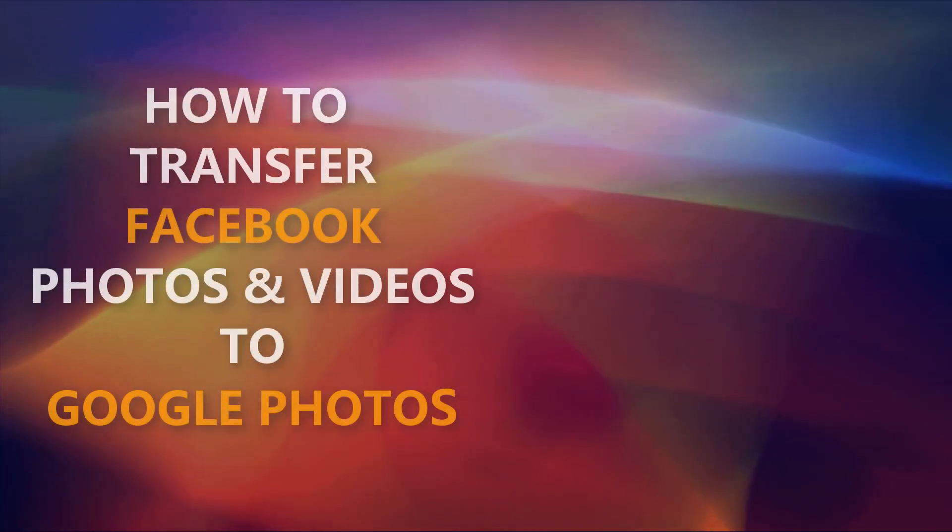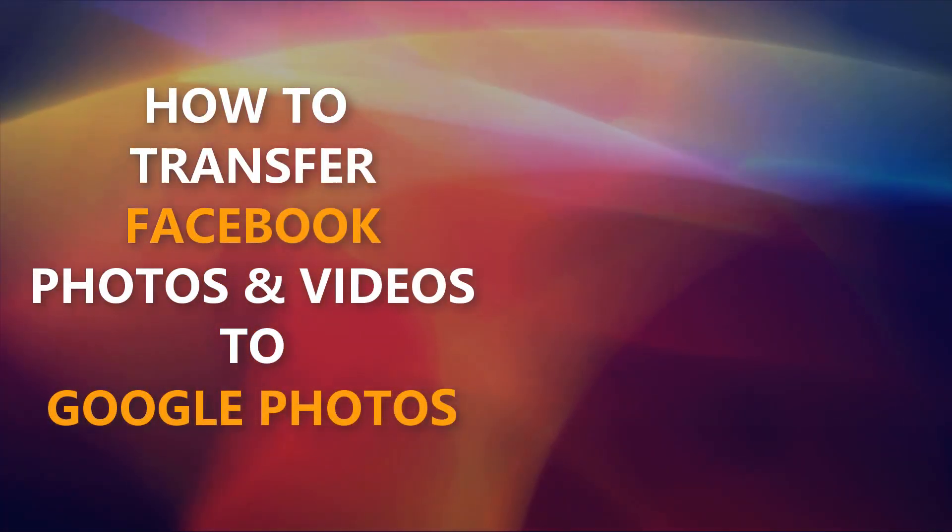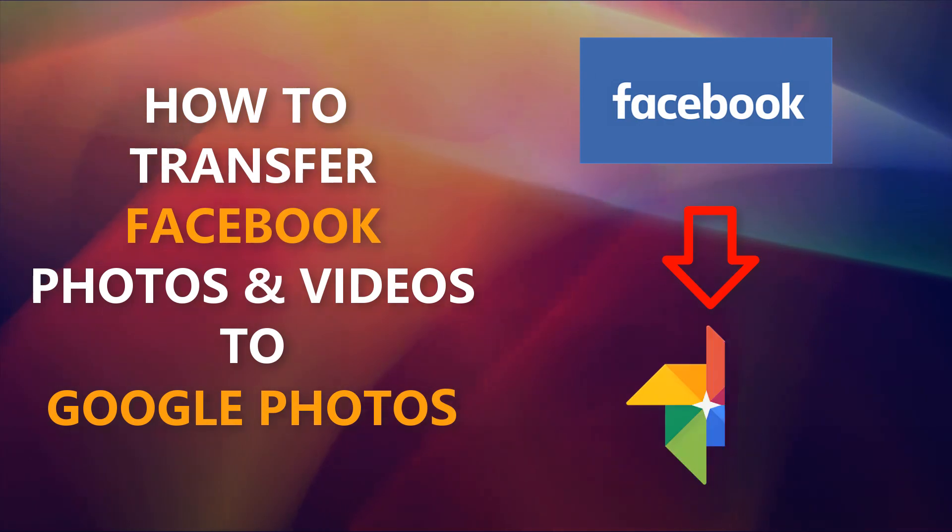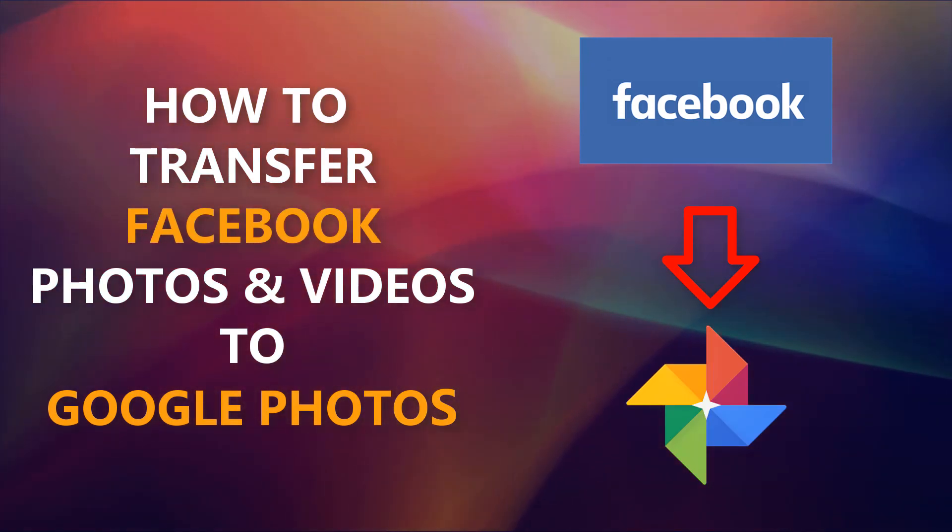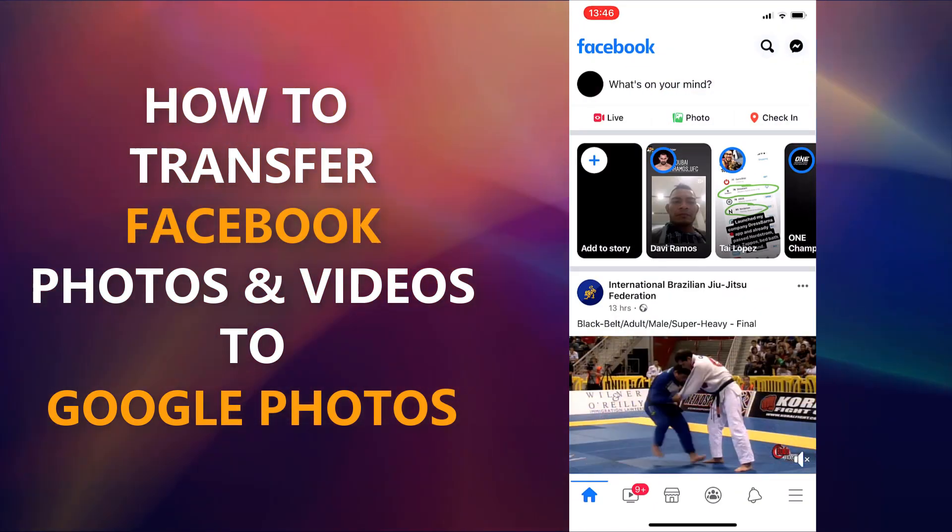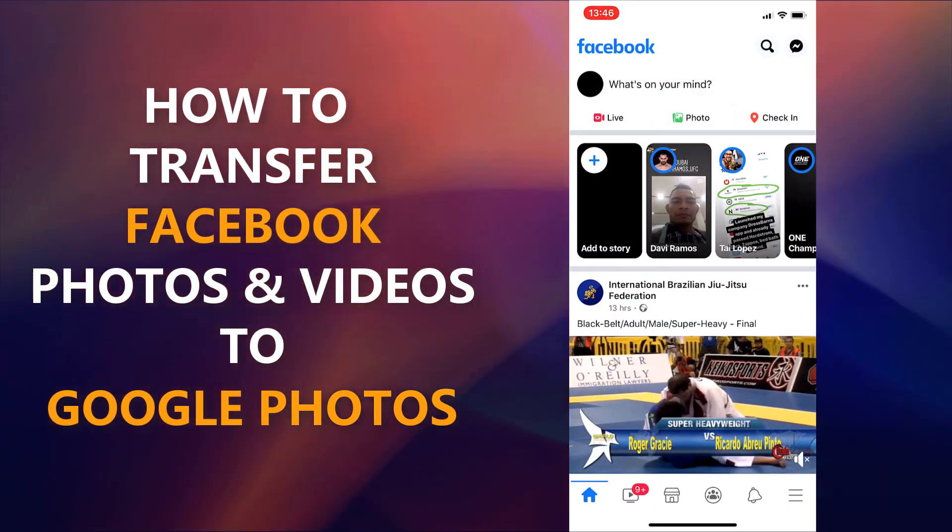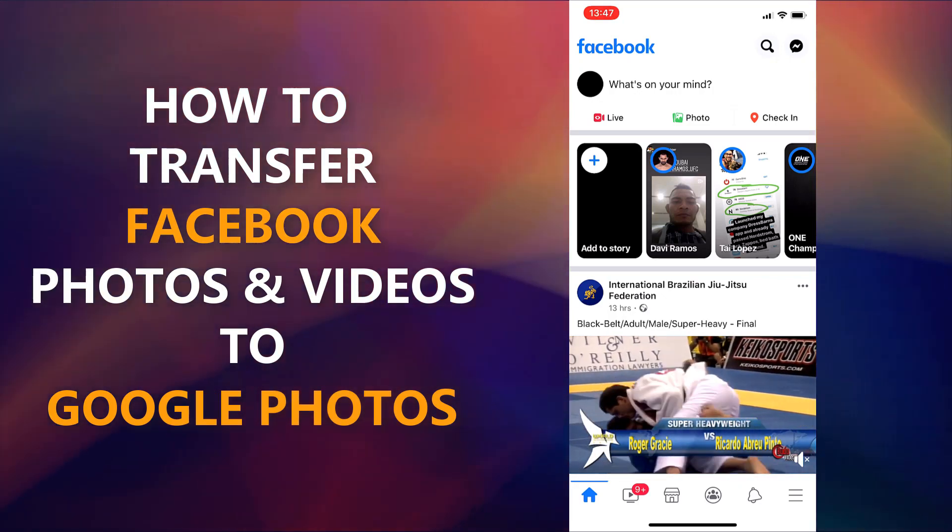How's it going everyone? In this video I'll show you how to transfer your Facebook photos or videos to Google Photos. This is useful if you need to back up your Facebook photos or if you need to close down your account and keep your pictures.